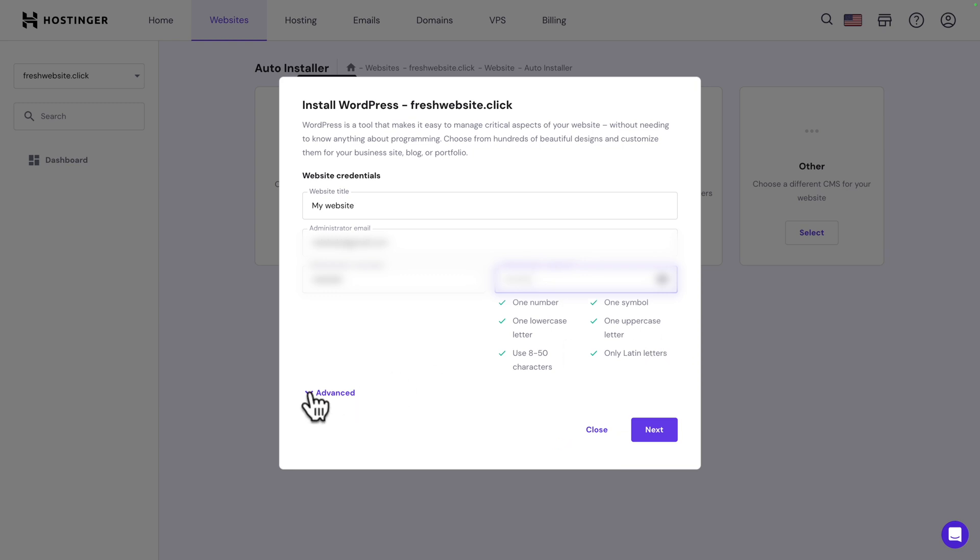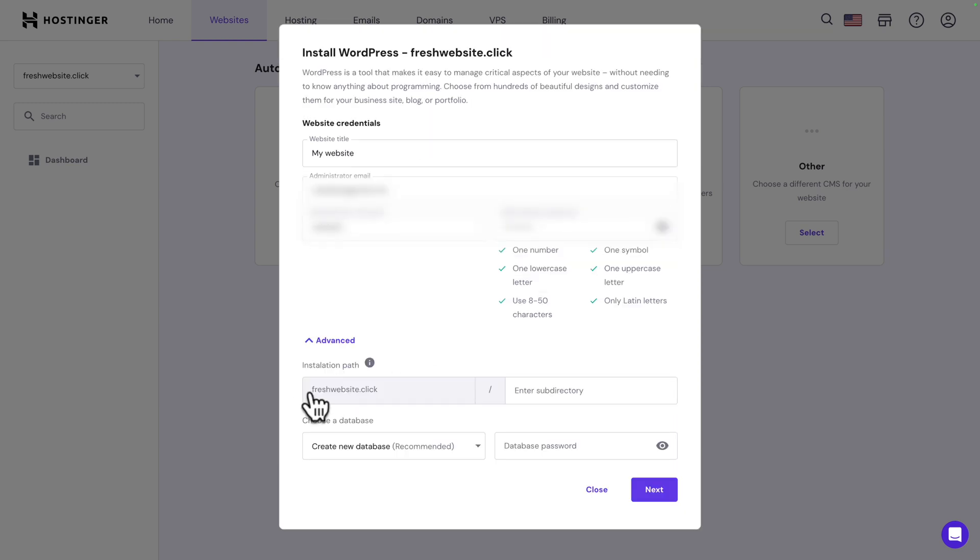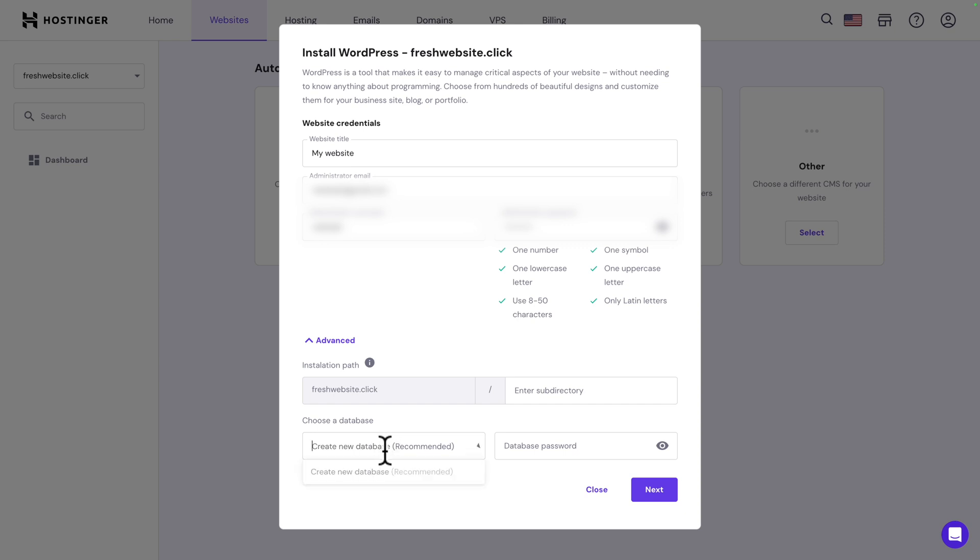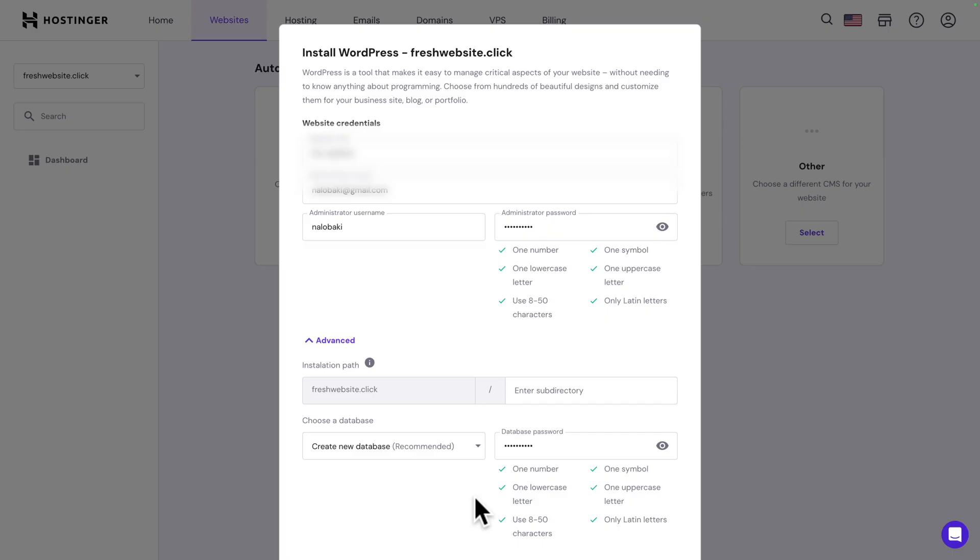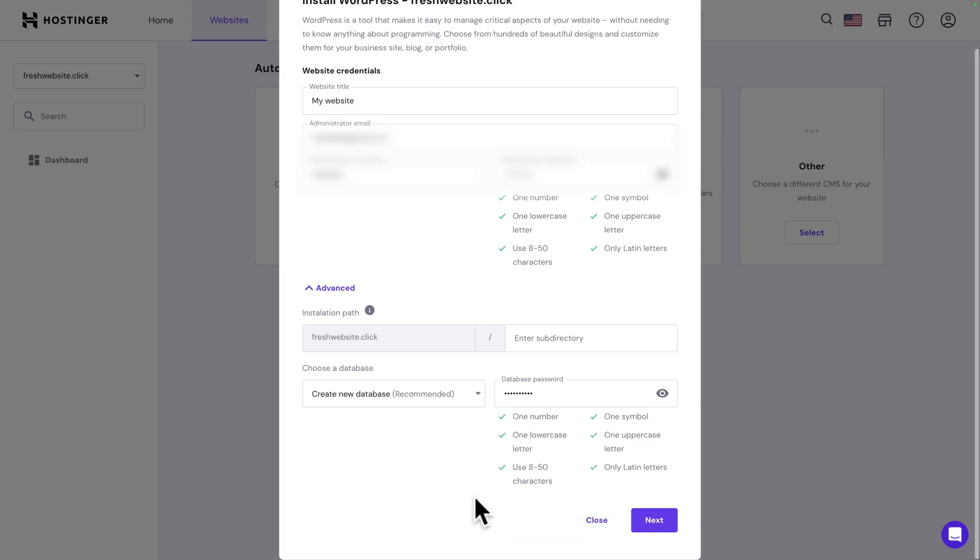Next click on the advanced arrow, and if you want to install your website on a subdirectory you can enter the name here, but we're not going to do that. Next it's asking you to choose a database. The only option is create a new database. Give your database a password and follow the guide. It's super important that you write down your passwords in a safe place.